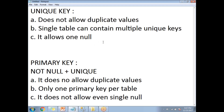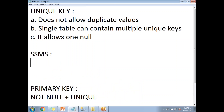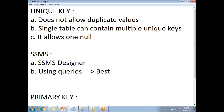Now let me show you how to work with a unique key practically in SSMS. There are two ways of setting unique keys: one way is using the SSMS designer, and the second is using queries. As a SQL developer, best practice is using queries only, but in this video I'll show you both ways.